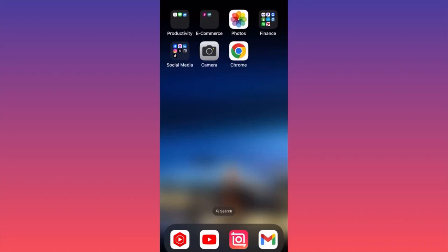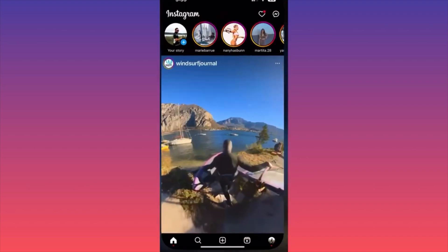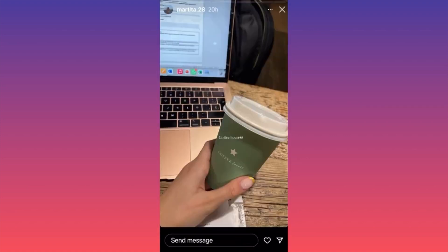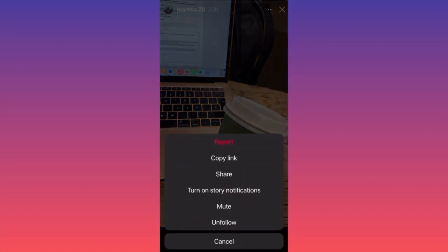In this video I'm going to show you how to repost a story from someone else on Instagram. Let's launch the Instagram app. Let's say we want to do this one over here — when you click on the top right corner three dots, you don't have any option to do anything about it.